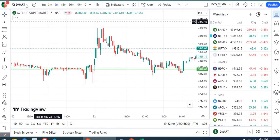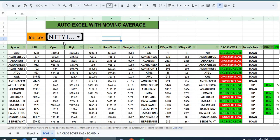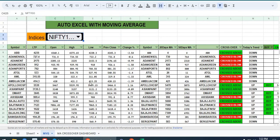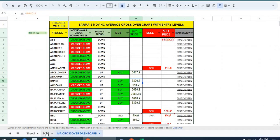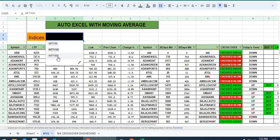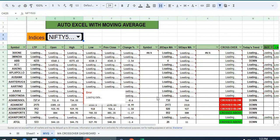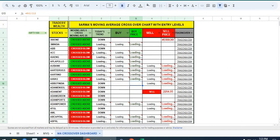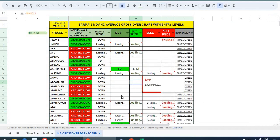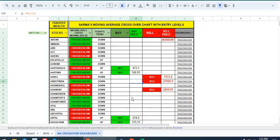These are Nifty 100 stocks. If you want to change to Nifty 200 or 500, you can. Once the data comes from NSE, as the market is closed, data is loading a little slowly. But in the live market, it will show you the stocks' crossovers.